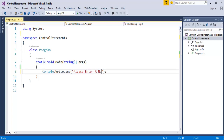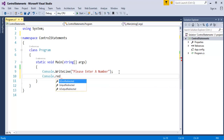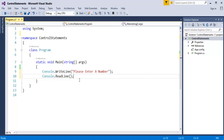Once I run this program, on the console window you will get a message: 'Please enter a number.' When the user reads this, he will enter a number. When the user enters a number, I want to read it from the console. In order to read a number from the console, we have a function called ReadLine, which is present in the console class. We will make use of it — Console.ReadLine — which will read the number from the console.